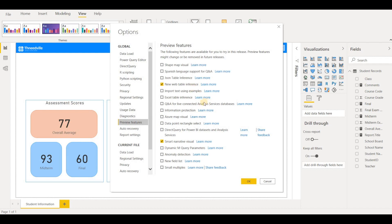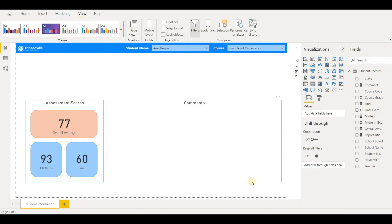But the one that we're going to use is the smart narrative visual. So I already have that checked off. If you don't, then you check it off and hit OK. Now you will be required to restart Power BI in order for these changes to take effect. But I've already done it.